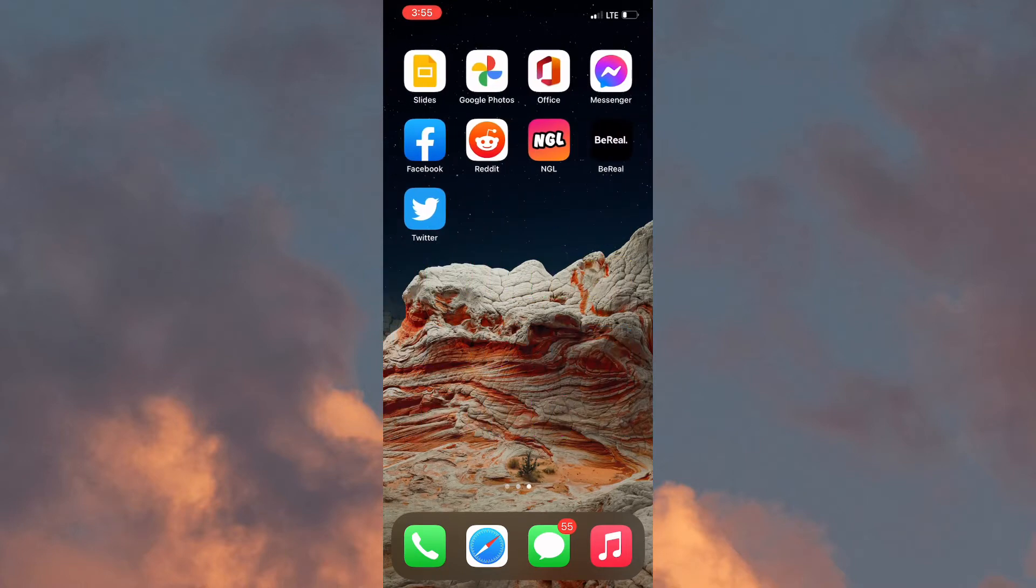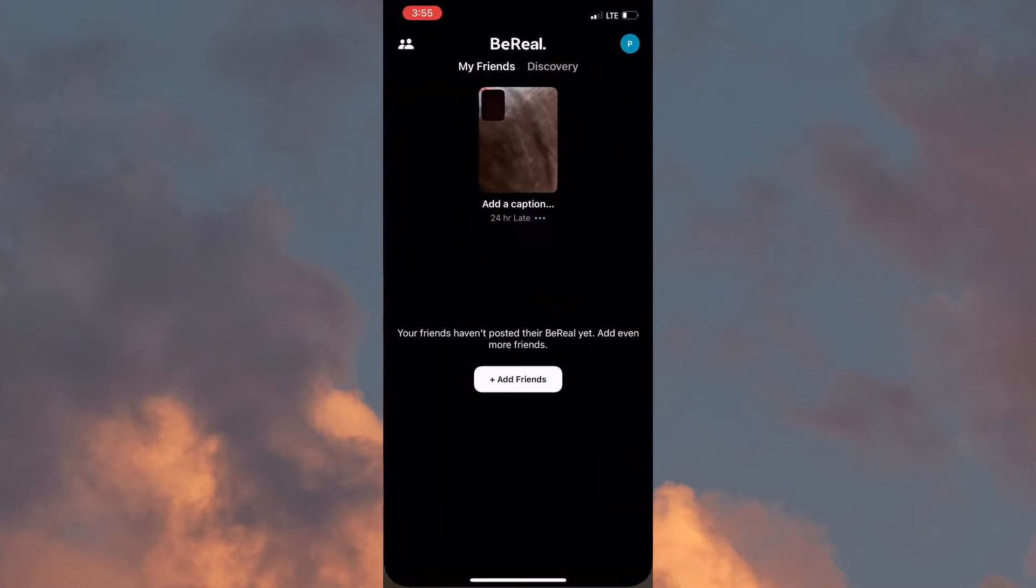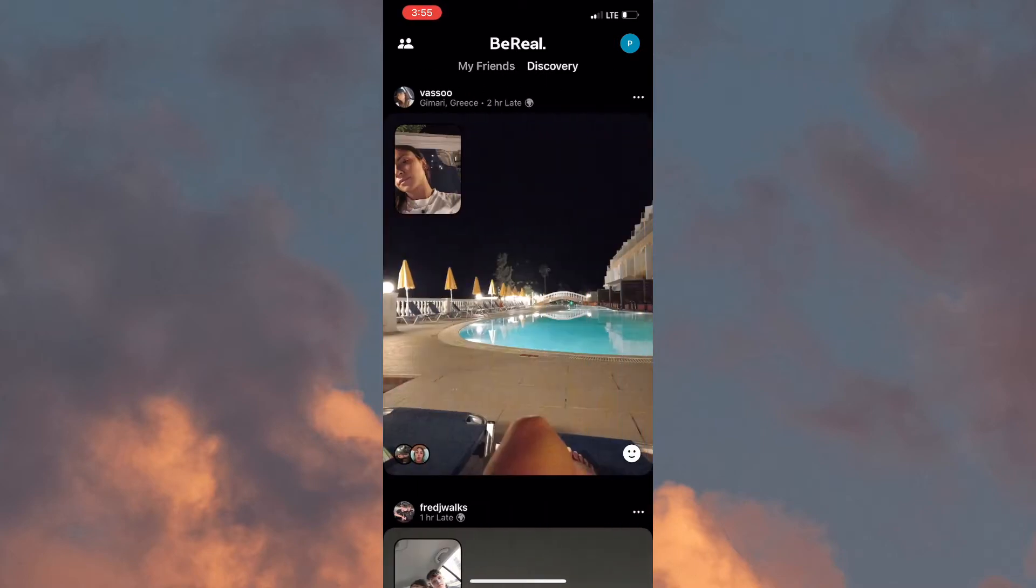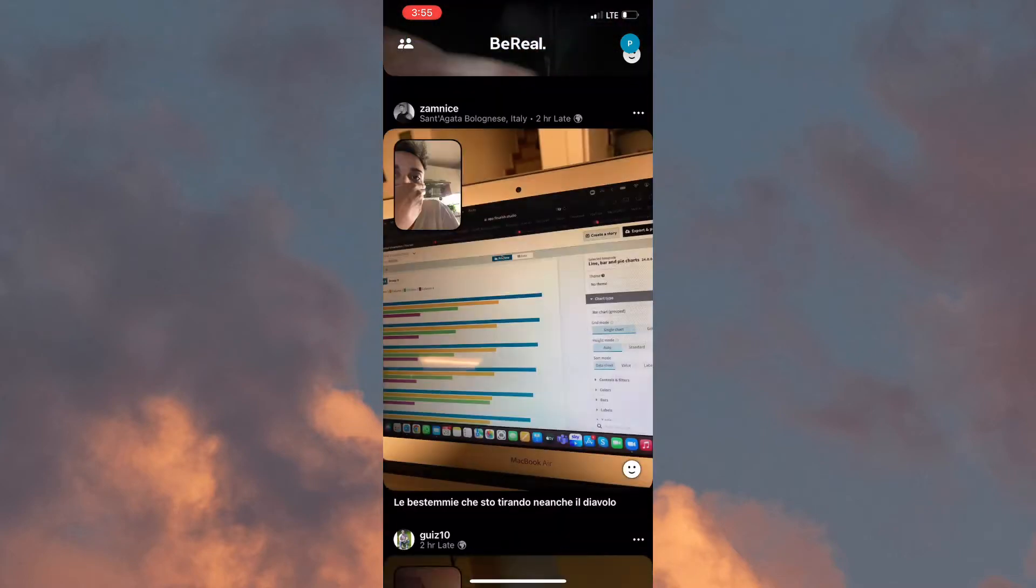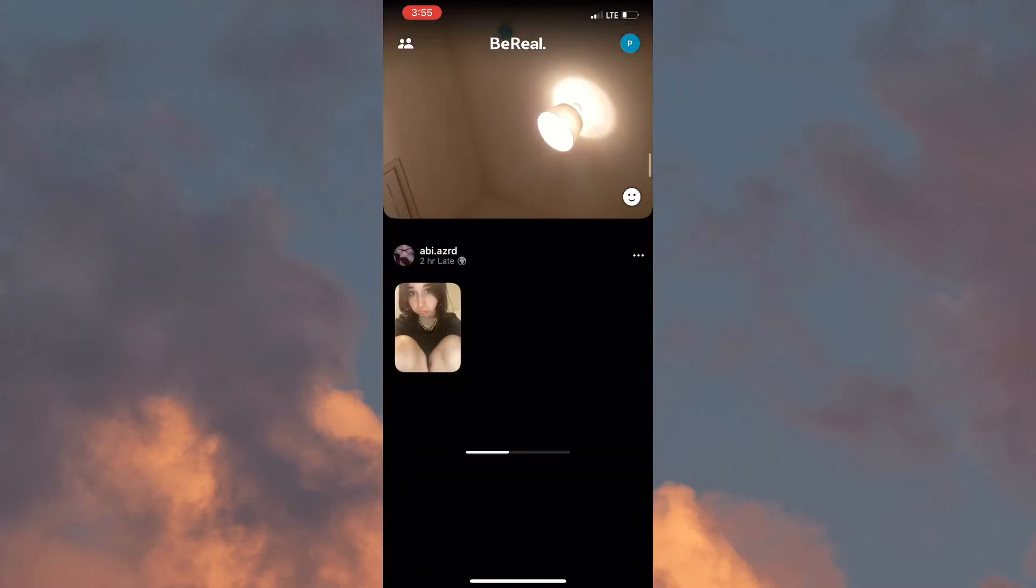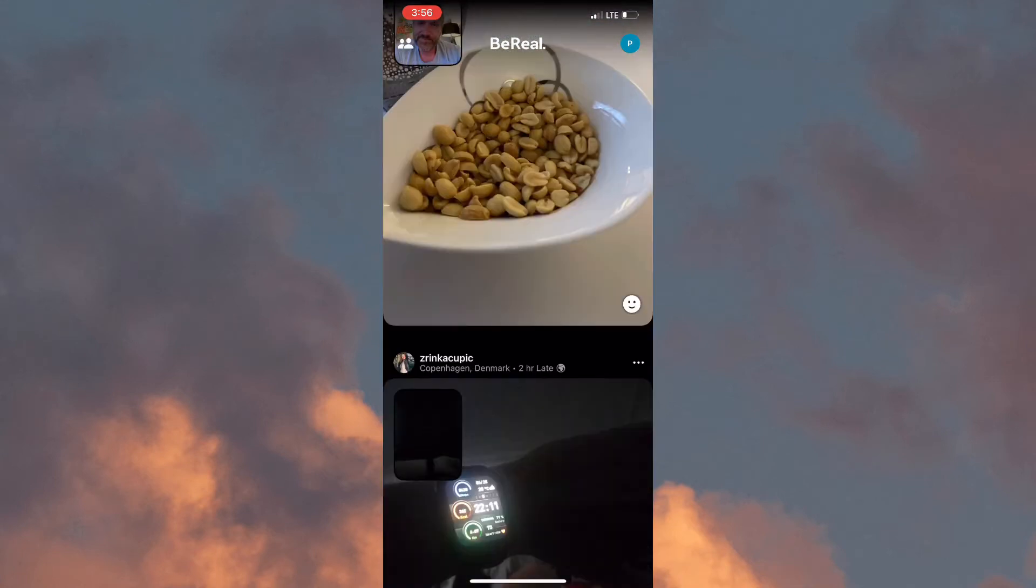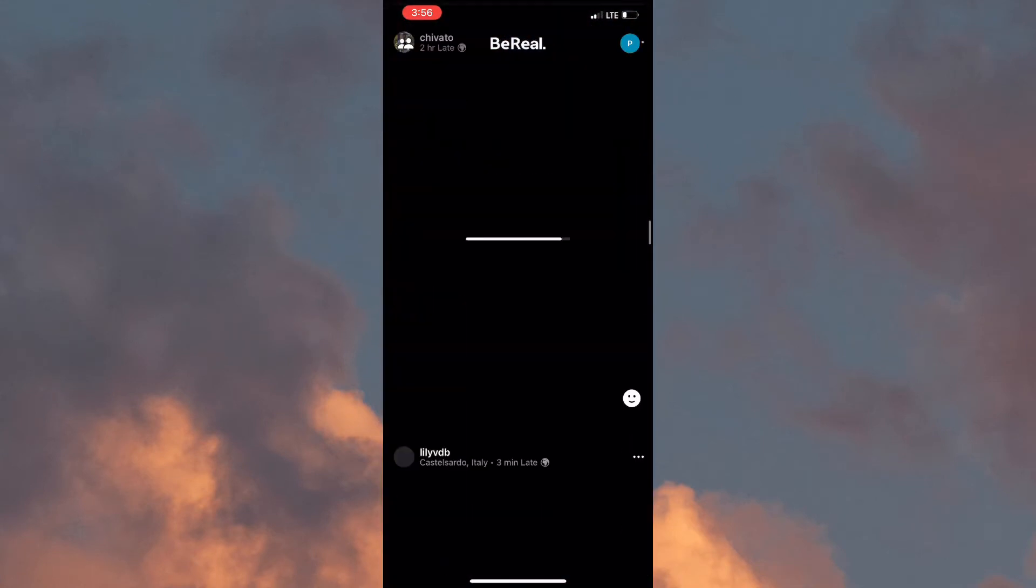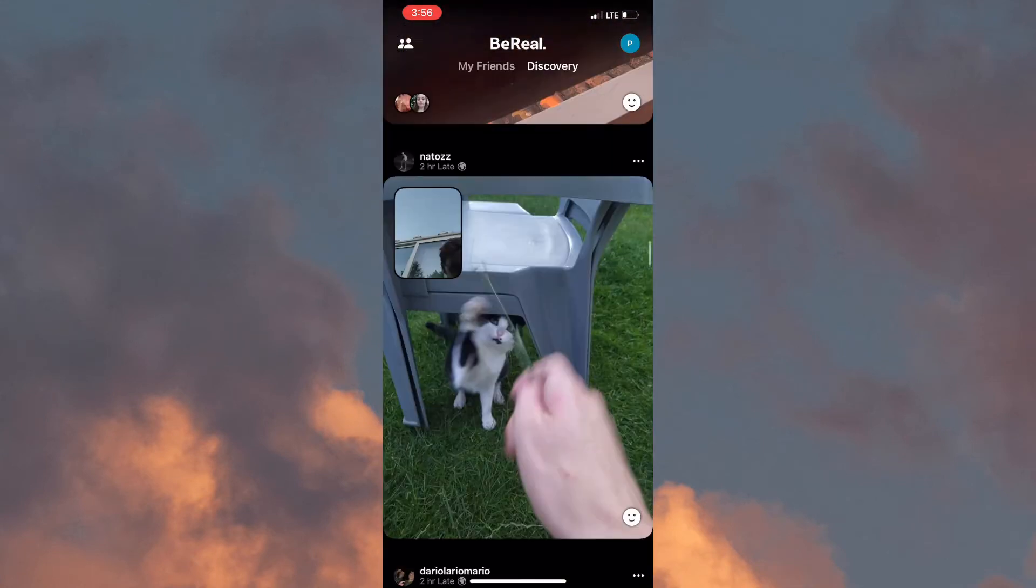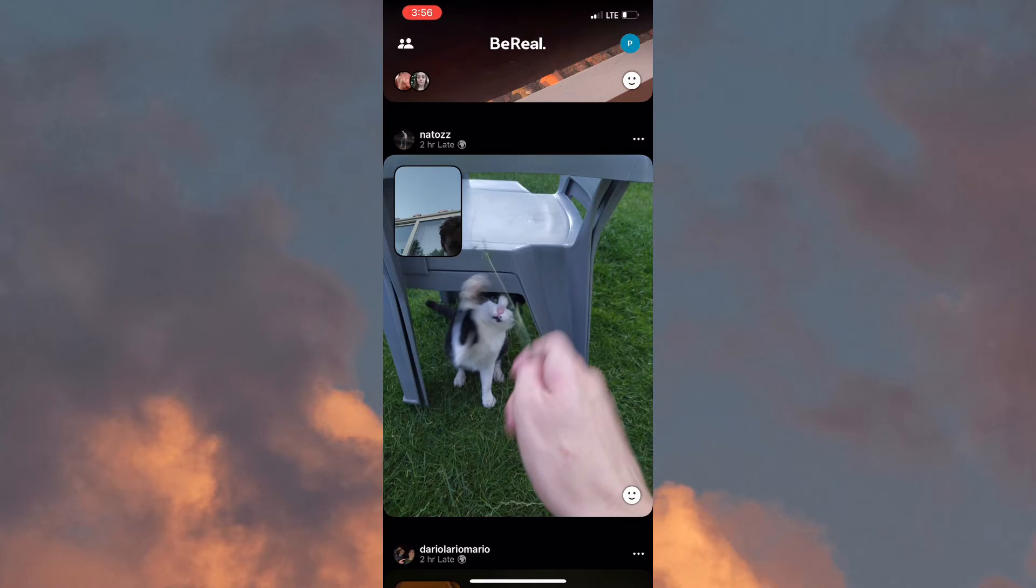In order to see posts in BeReal, you must first have a post, and once that is completed you need to go to Discovery. At this point, you need to find the post that you want to take a screenshot of, and once you've found that post, you would need to give it a few seconds to load.